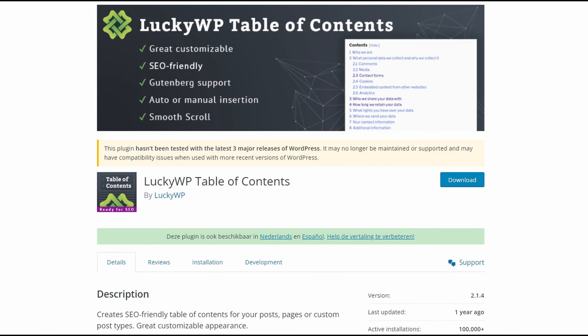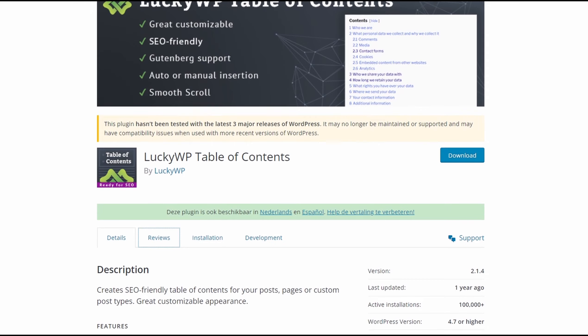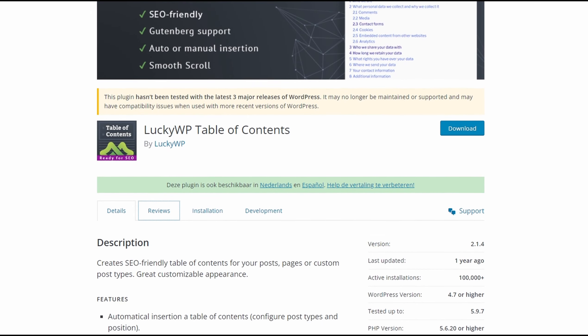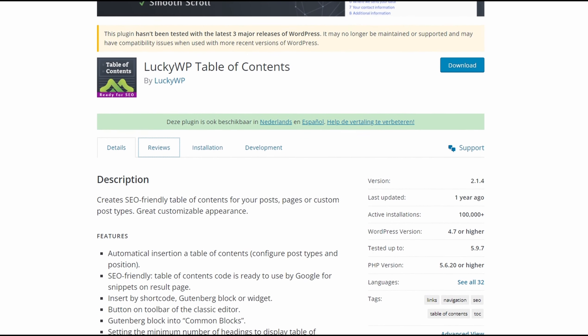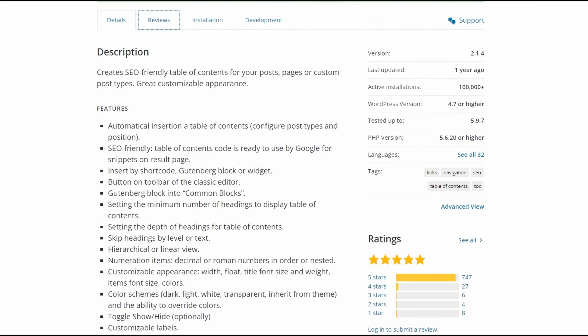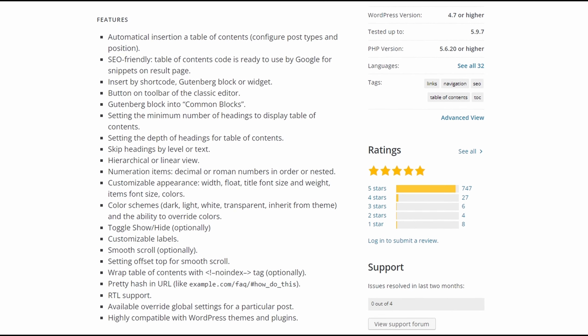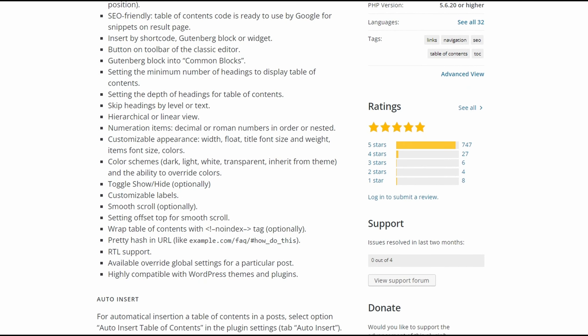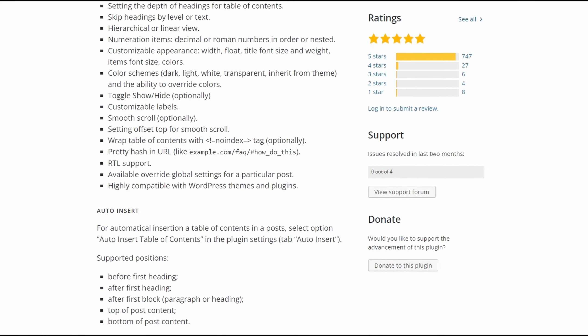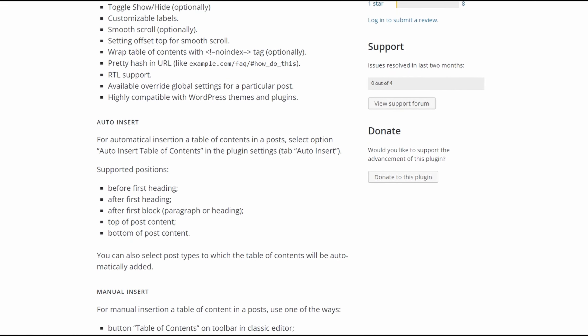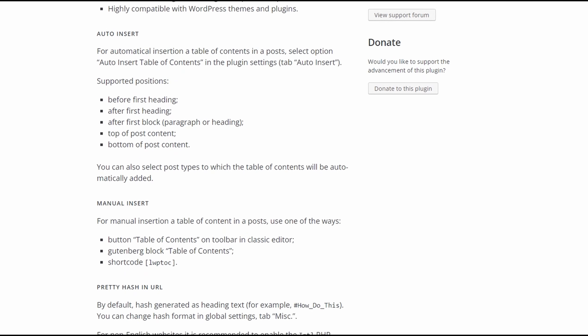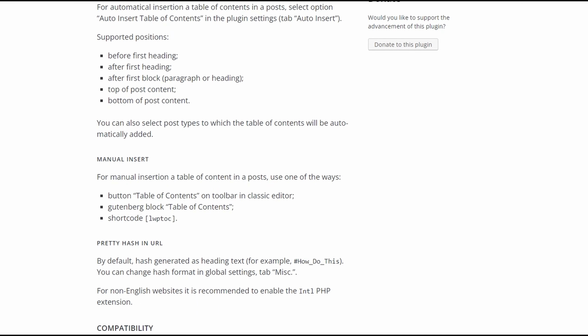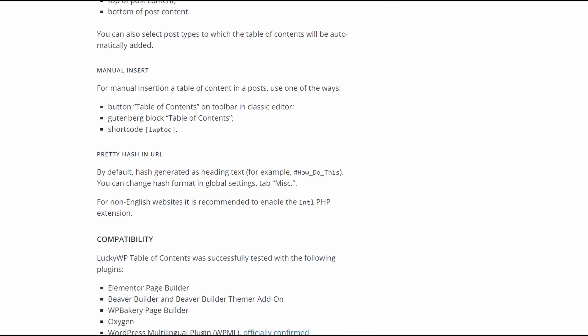Number three is Lucky WP Table of Contents. It's a popular Table of Contents plugin for WordPress. With over 100,000 installs, it lets you add an SEO-friendly Table of Contents to any post, custom post type, or page. This free plugin offers several color schemes to help you match your website's styling. For example, you can choose between light, dark, transparent, and white schemes, or inherit the styling from your WordPress theme.